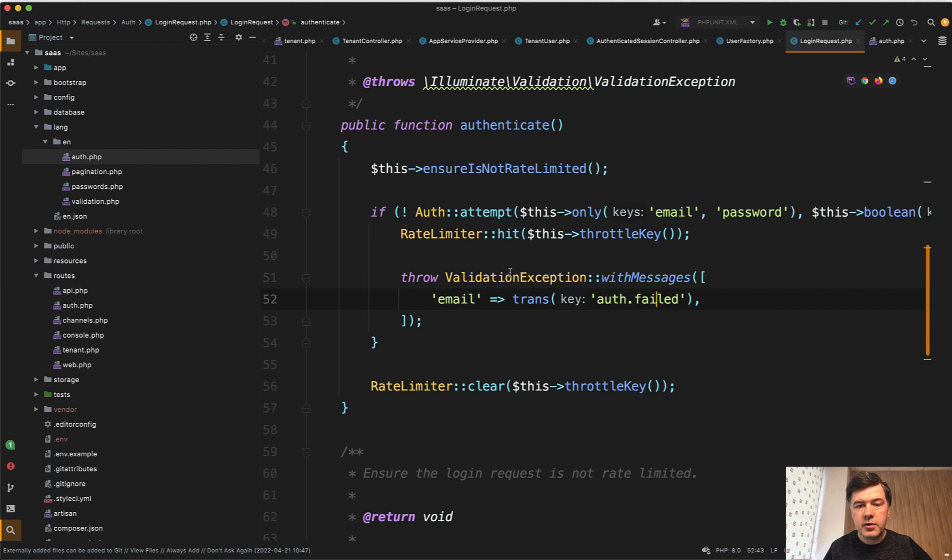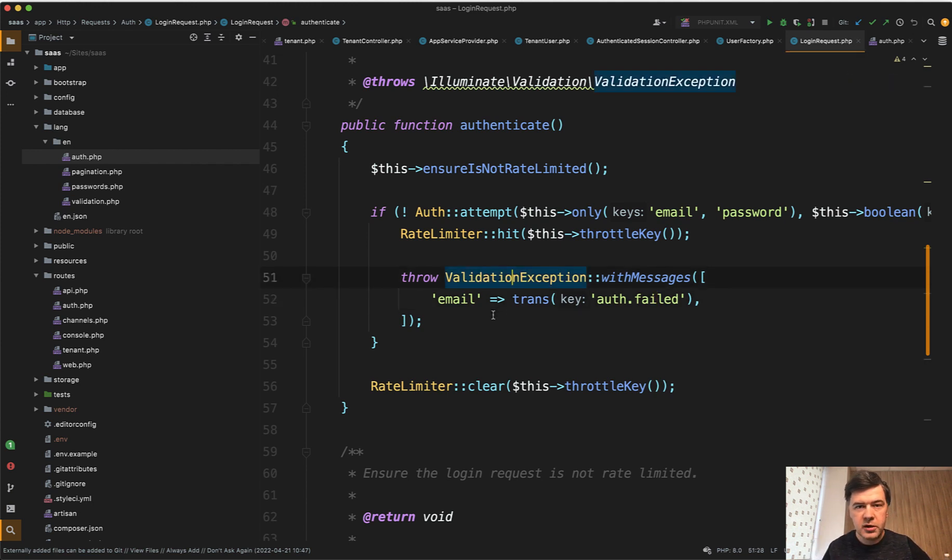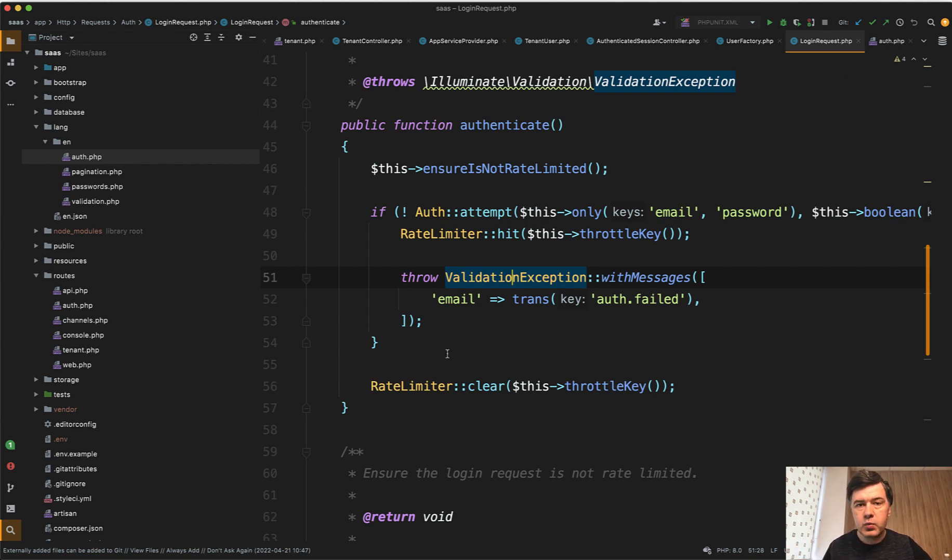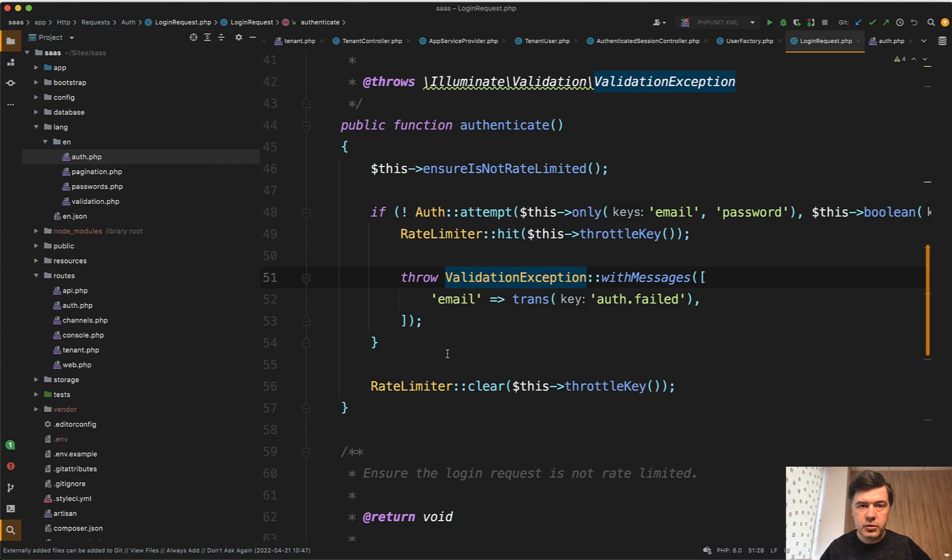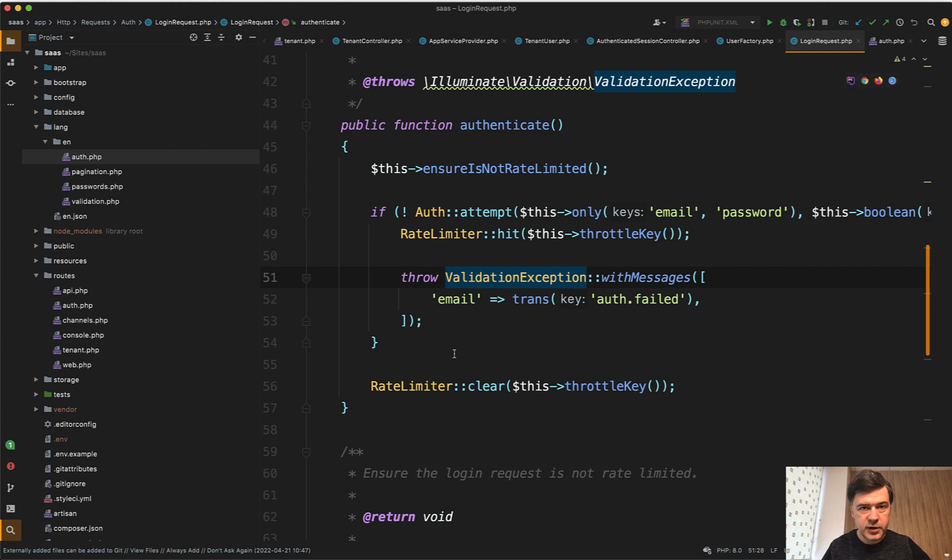But basically you can throw validation exception from anywhere, including your controller or separate method in the form request class. So that is one way how to perform validation after the default validation rules. And this comes from Laravel Breeze. In here, I didn't change any code. This is how Breeze works by default.